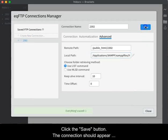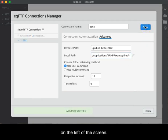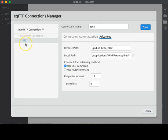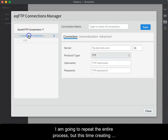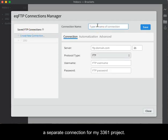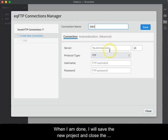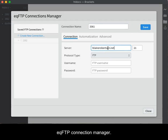I am going to repeat the entire process, but this time creating a separate connection for my 3361 project. When I am done, I will save the new project and close the EQFTP Connection Manager.